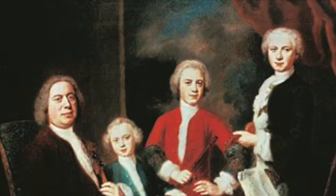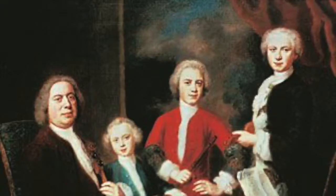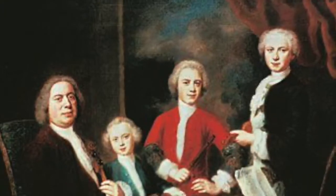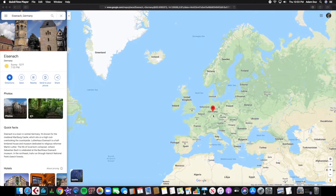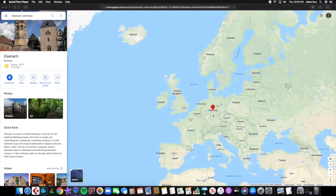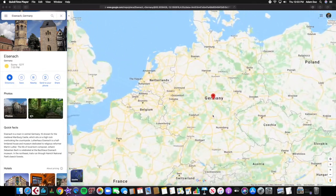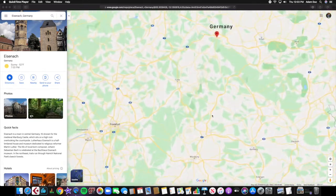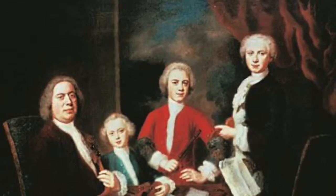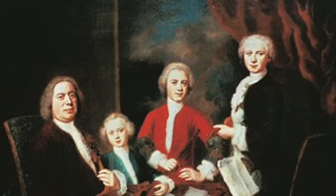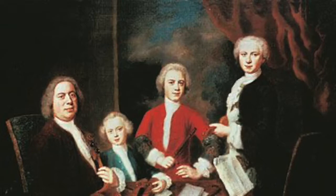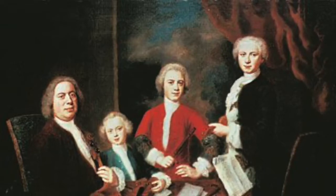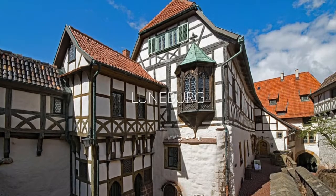Bach's family were all musicians, his father being a city musician in the town of Eisenach. At the age of 10, his father passed away and he lived with his oldest brother, Johann Christoph. He then continued his music education in Lundberg.